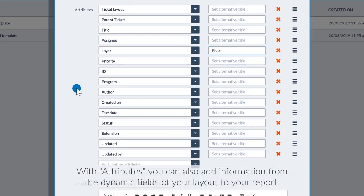With attributes, you can also add information from the dynamic fields of your layout to your report.